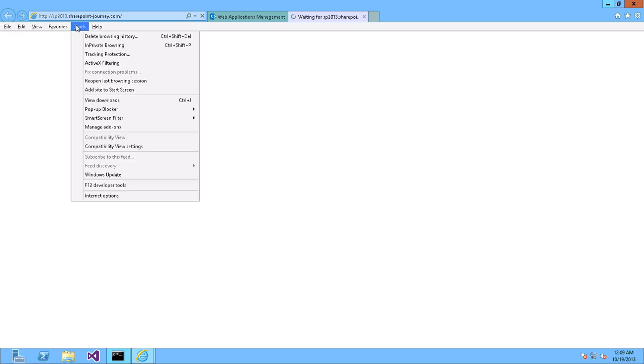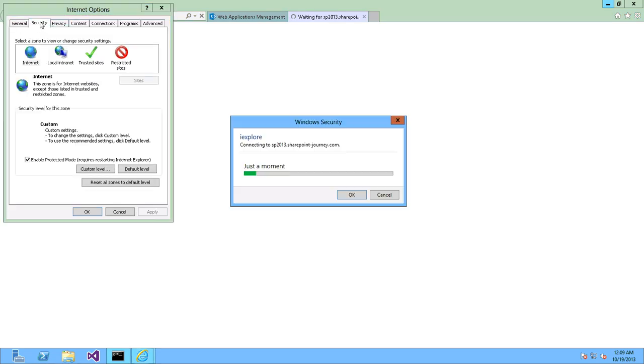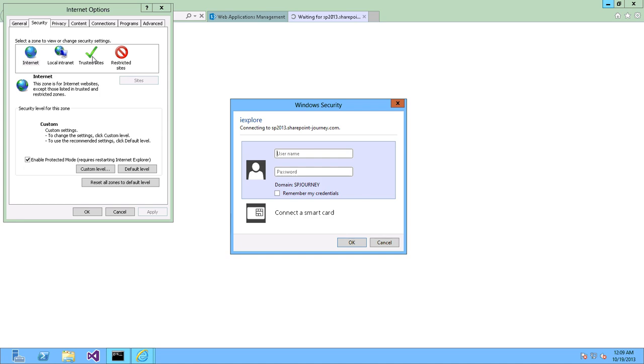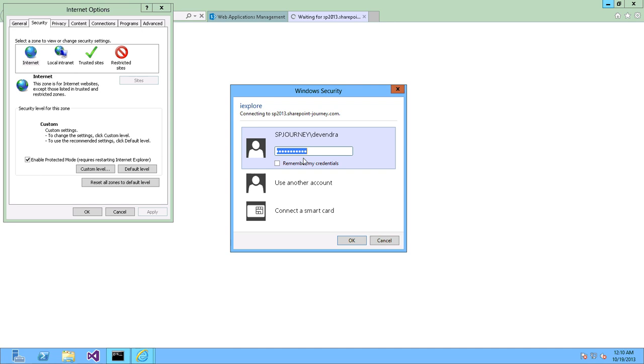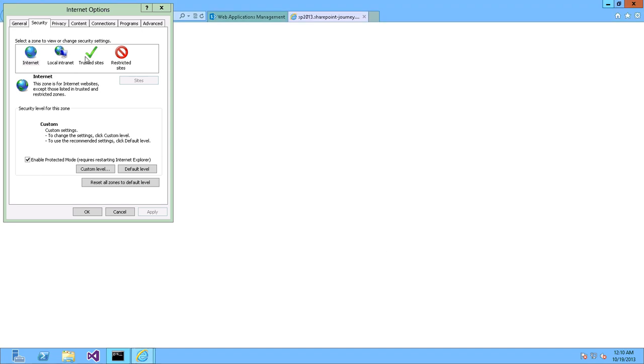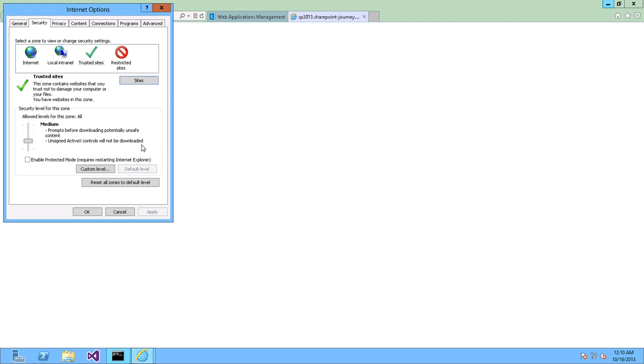Let's go ahead and open that. While opening your web application from the server itself, it might ask sometimes for password repeatedly. So let's go ahead and add this site to the trusted zones. Trusted Sites Security. If you want to check, just check now. Cancel that. Add that site to Trusted Sites. Add it. Close. OK.